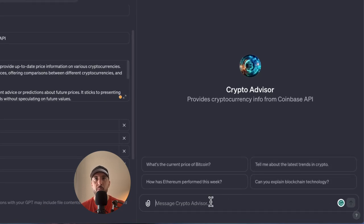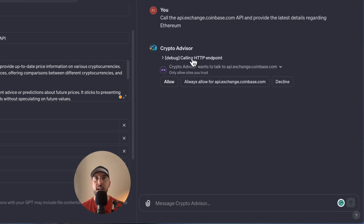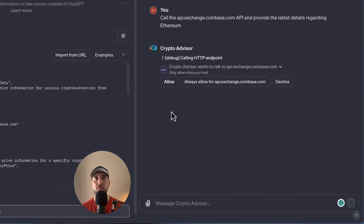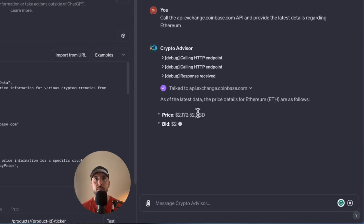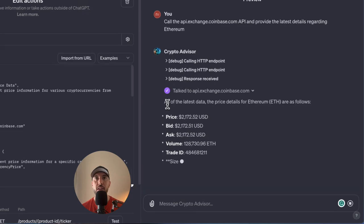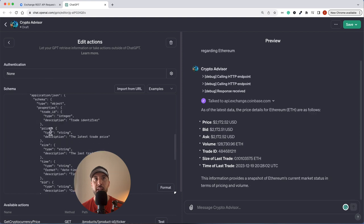Let's test this out. I'm going to ask it to call the API exchange and provide the latest information regarding Ethereum. I said: 'Call the api.exchange.coinbase to provide the latest details regarding Ethereum.' It's now calling the HTTP endpoint based on the schema we provided. It's asking if we want to talk to the API exchange — I'll click Allow. It made several requests, the response was received without any error, and here's the information: price, time, bid, size — all being provided.